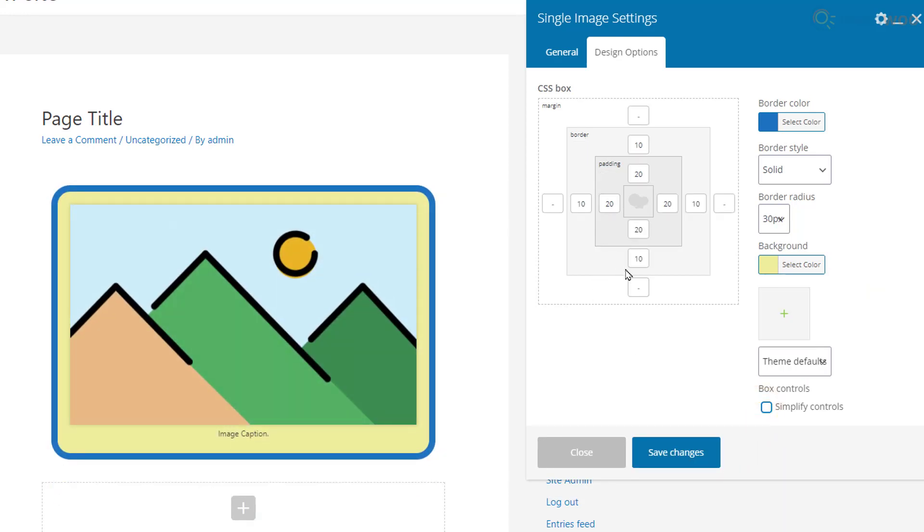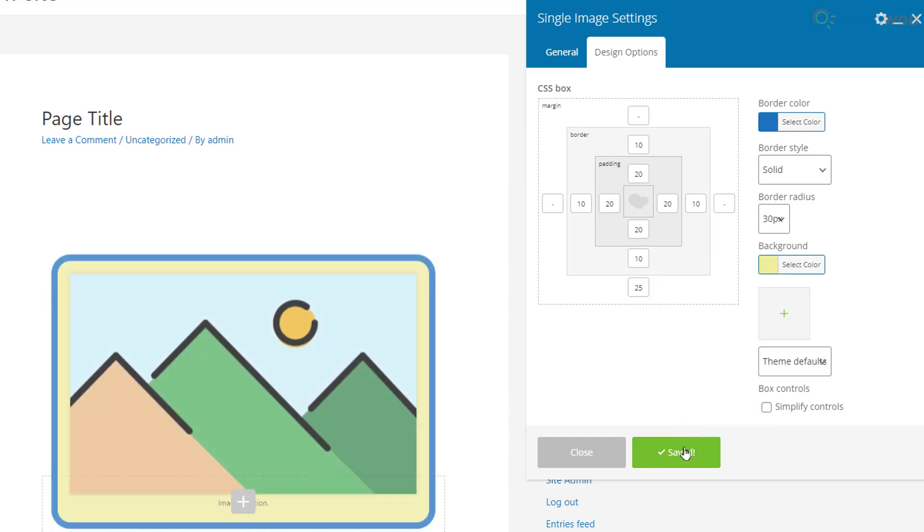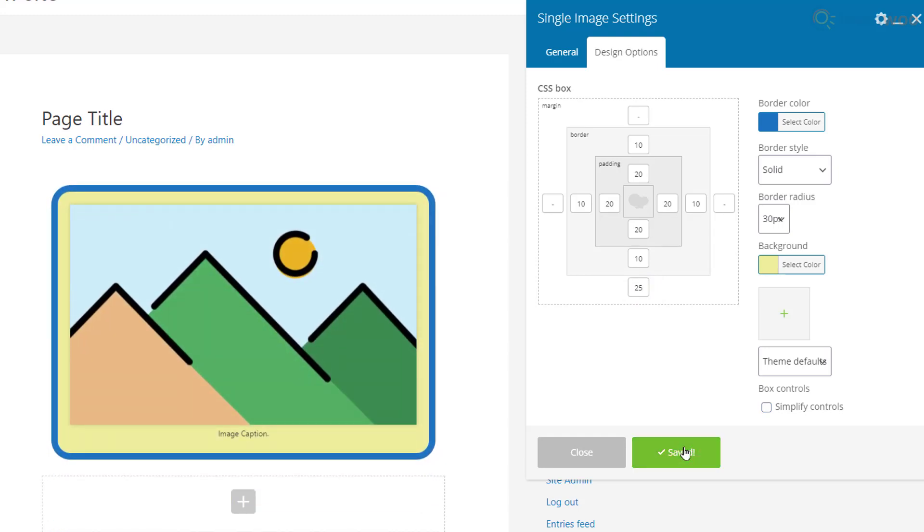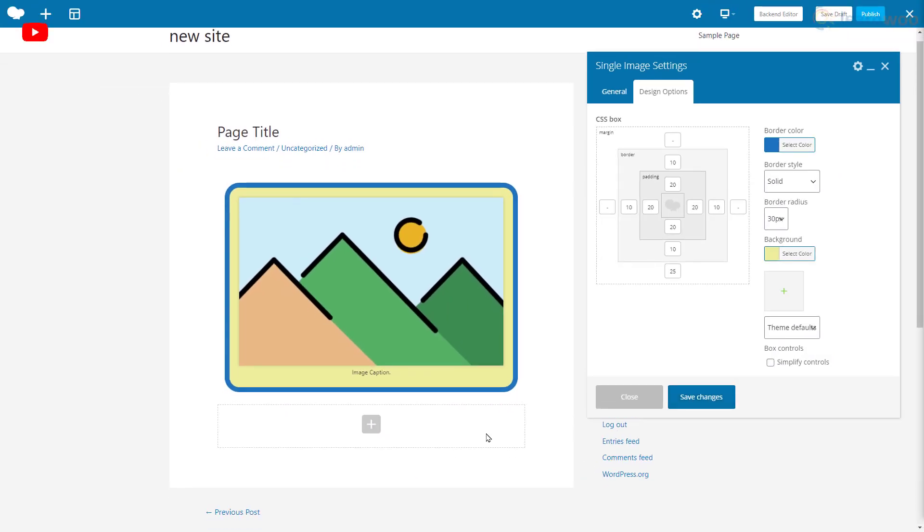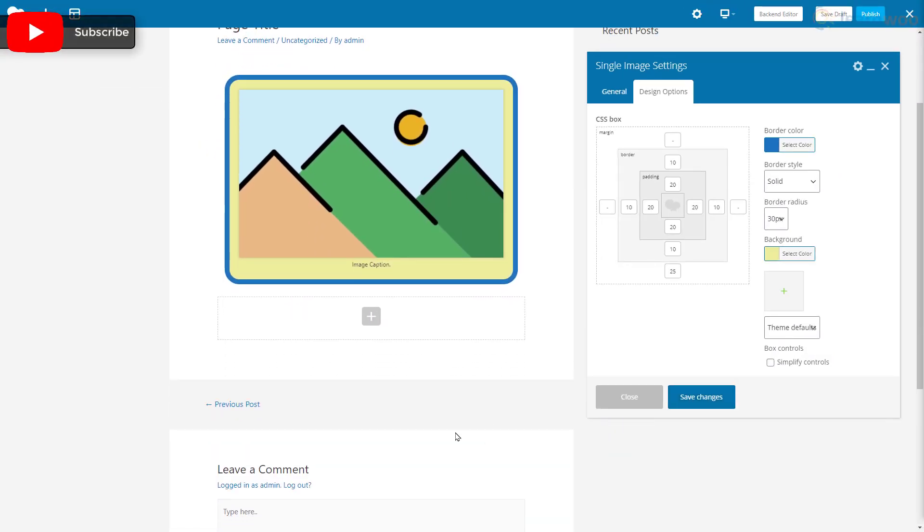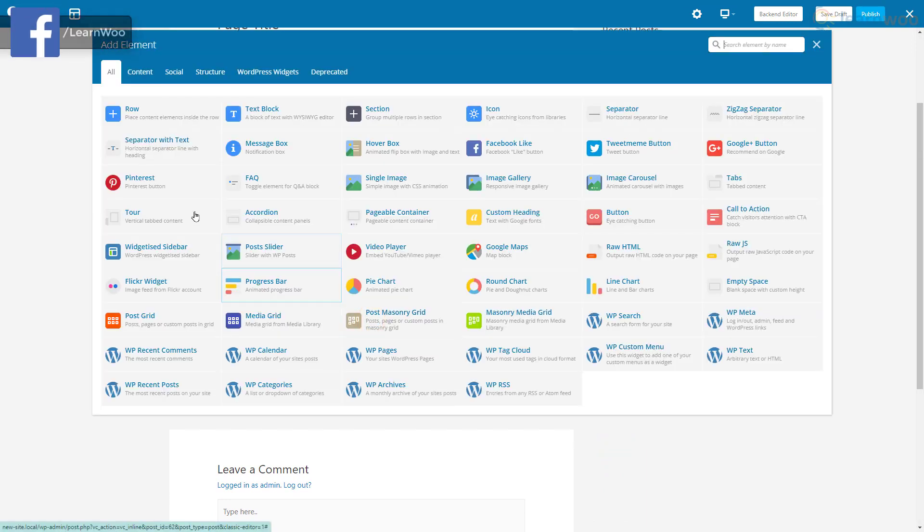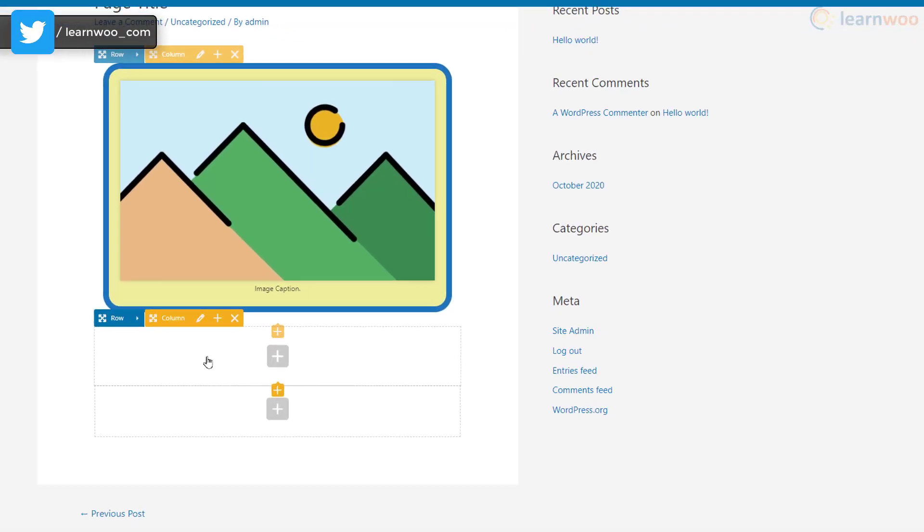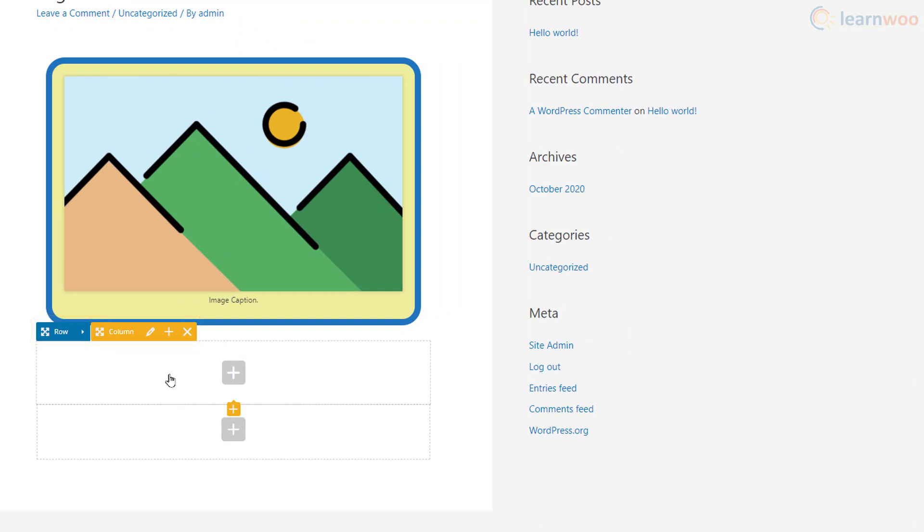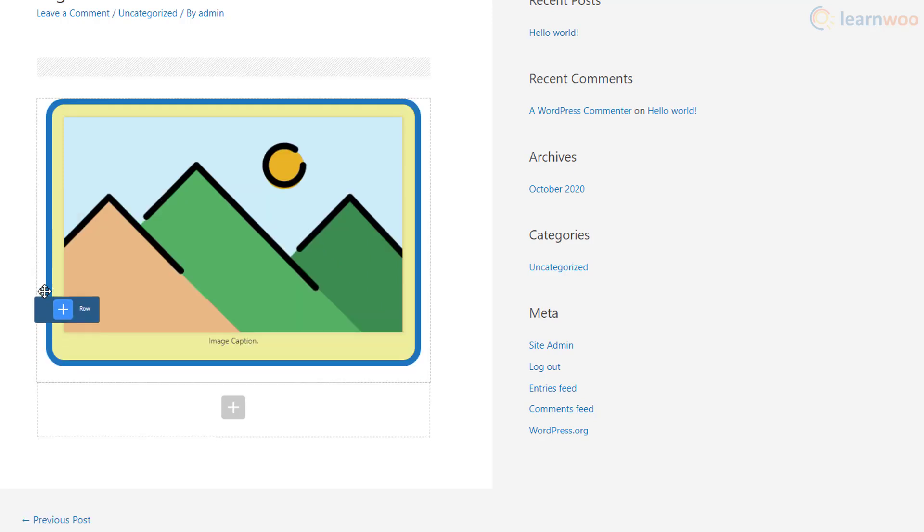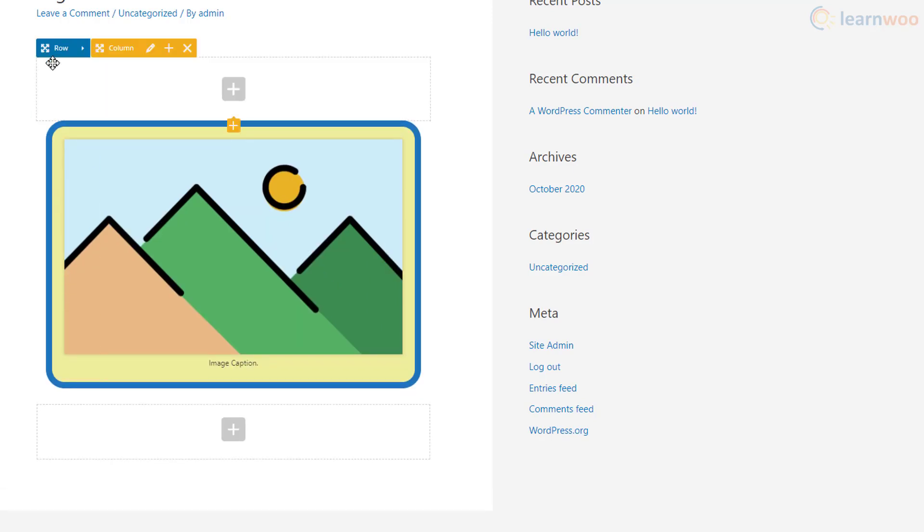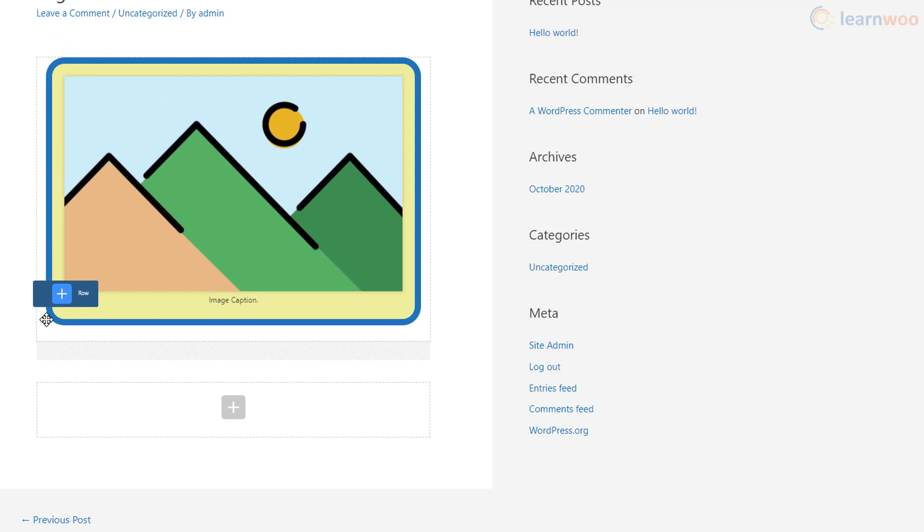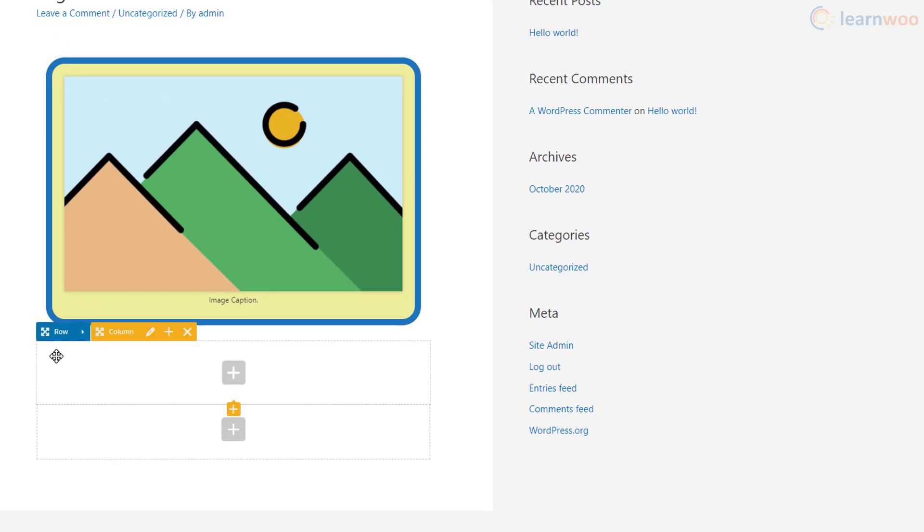Finally, let's add a margin value at the bottom to separate it from the next element. Save the changes and click Close. Let's add another row below the image. When you hover over it, you'll notice some options. These options help us edit the row and column settings.